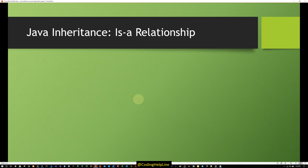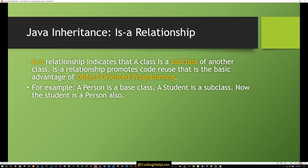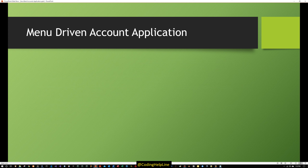Java inheritance IS-A relationship indicates that a class is a subclass of another class. IS-A relationship promotes code reuse, which is a basic advantage of object-oriented programming. For example, a Person is a base class and a Student is a subclass — the Student is also a Person. Polymorphism provides another advantage where child classes can override base class methods and provide their own functionality.